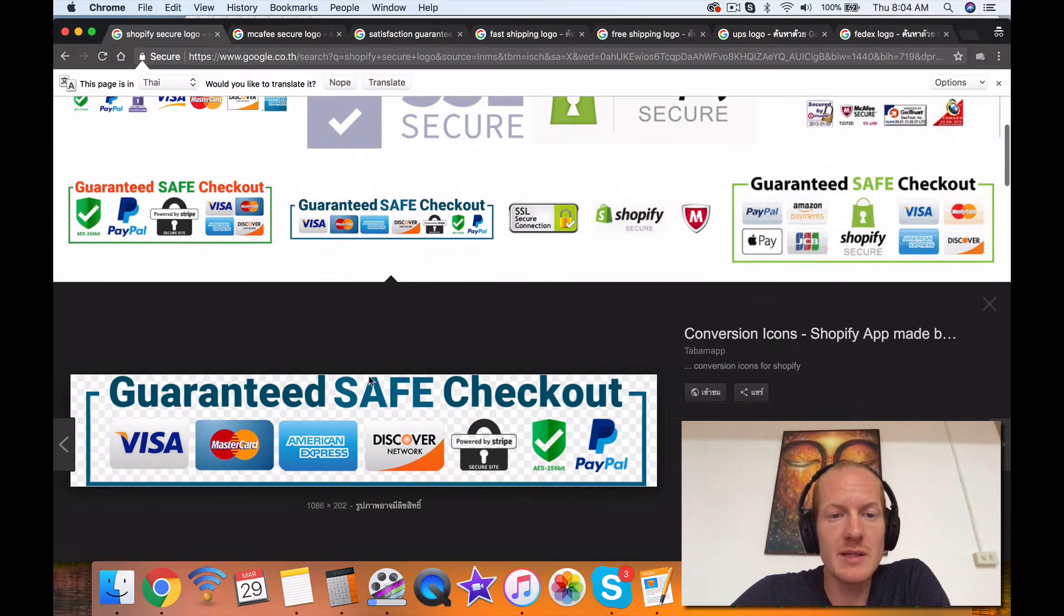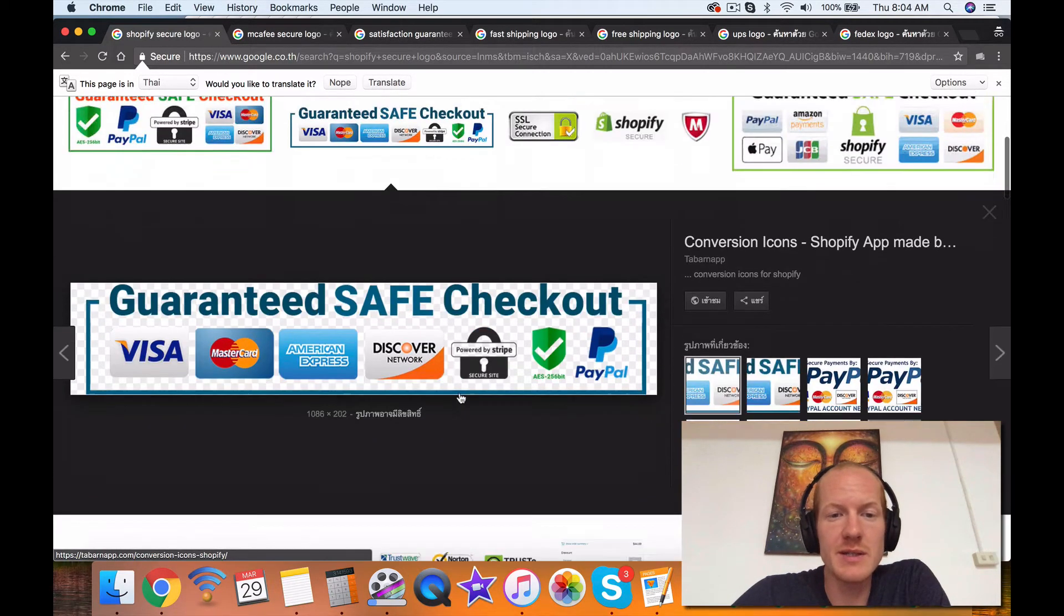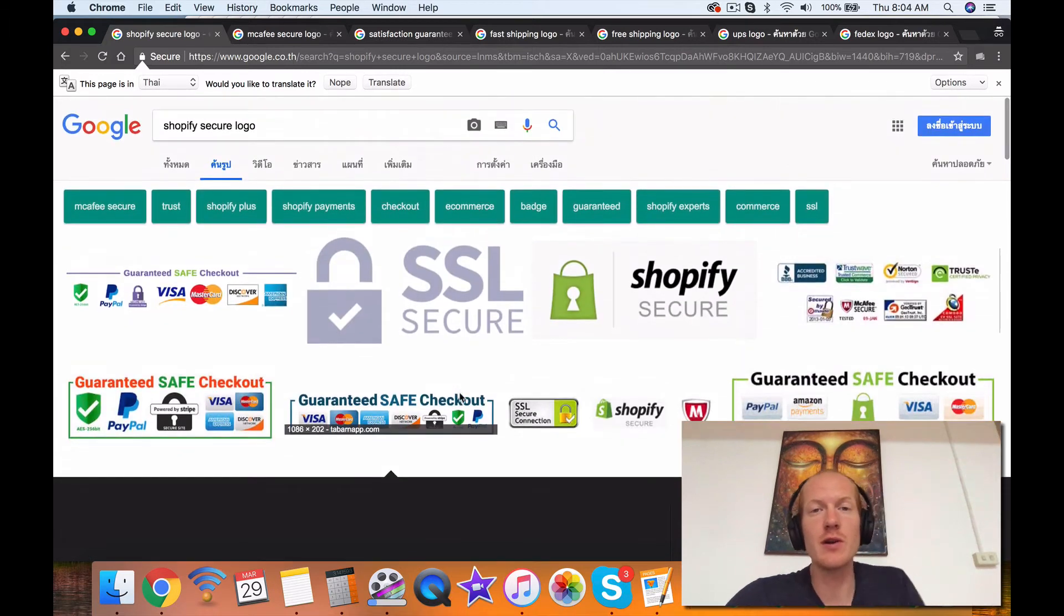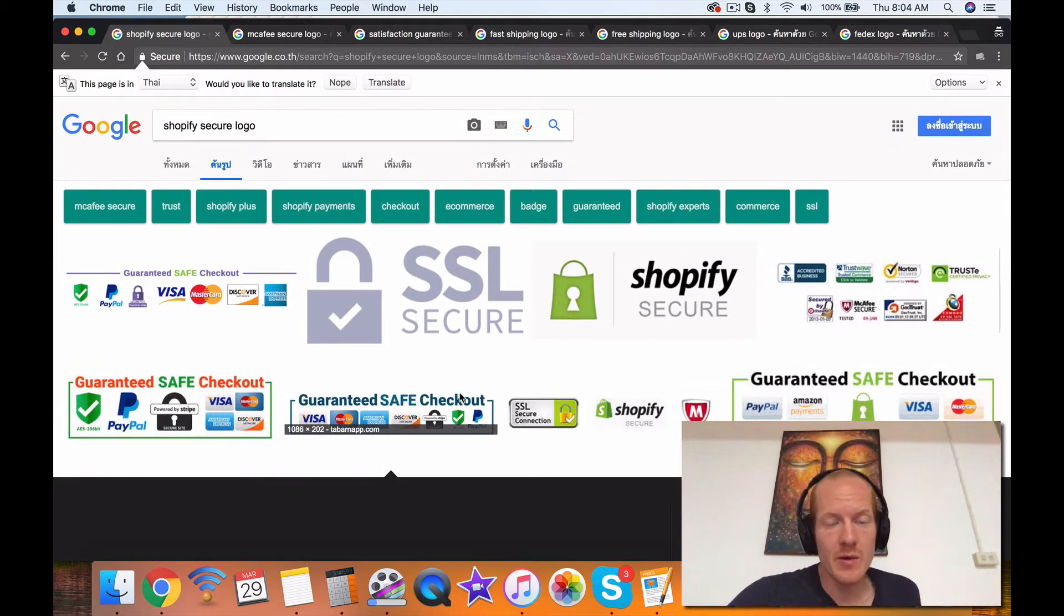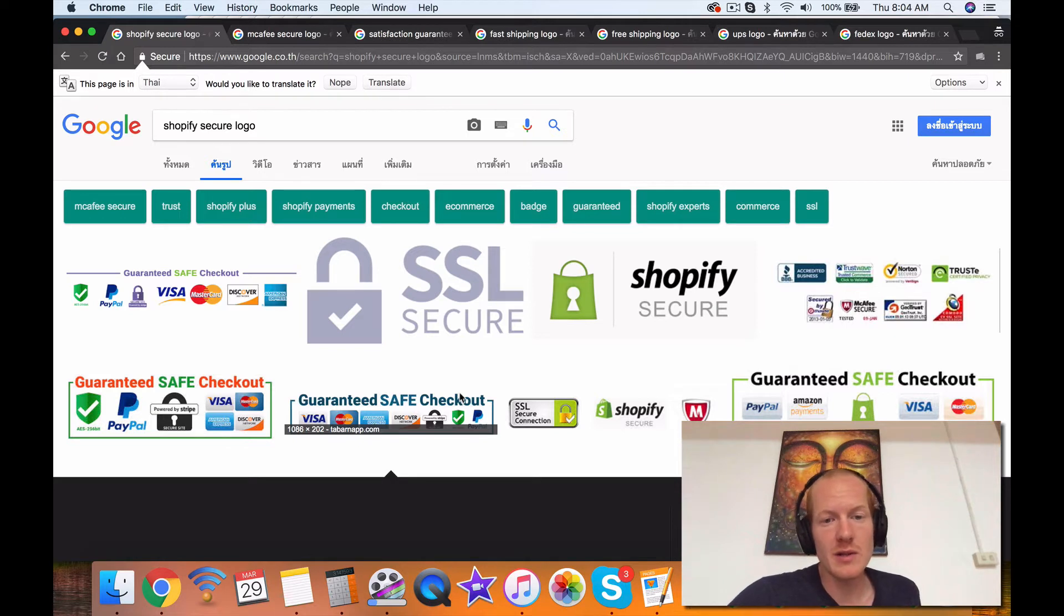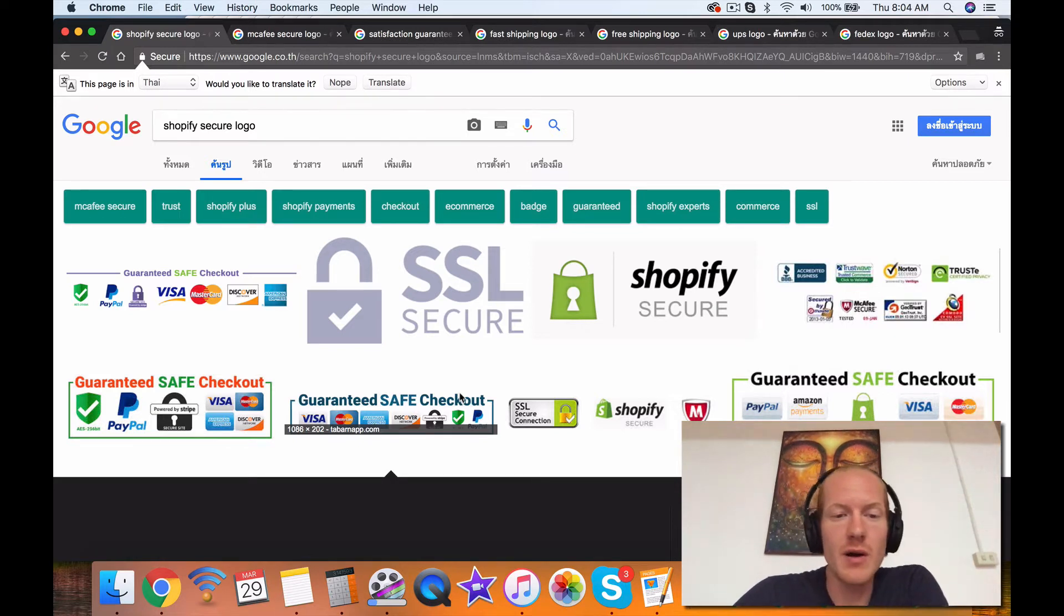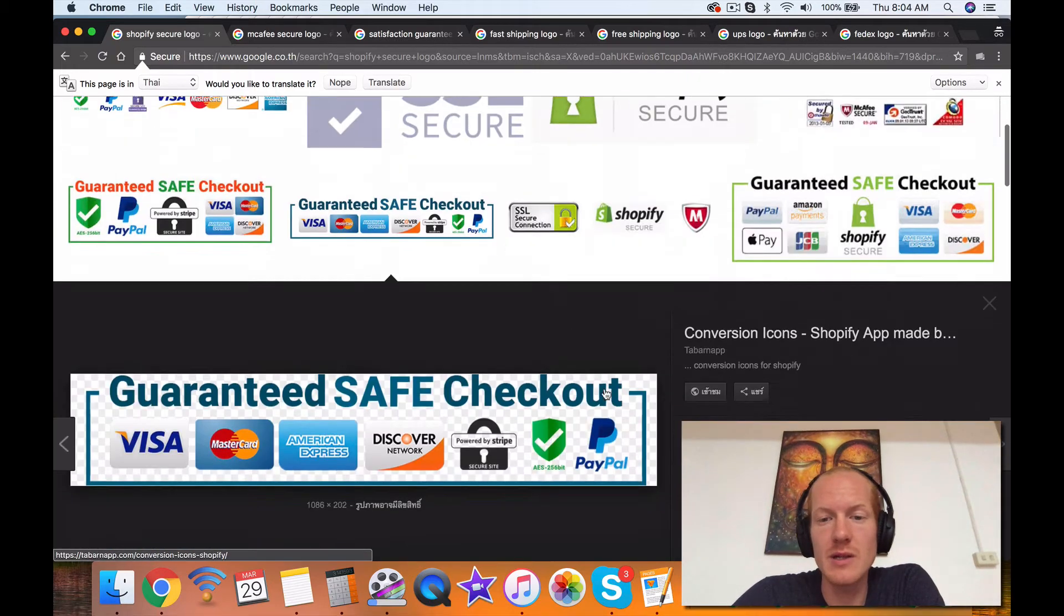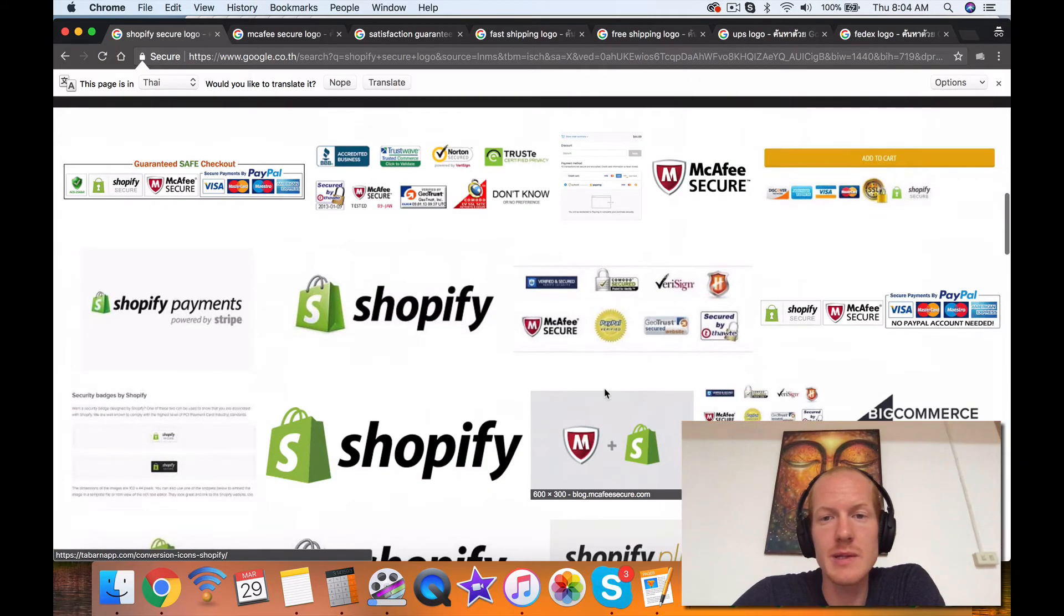You would want to put this in a few different places, definitely in the footer of your website. That's really important. You want to put this also on the product page, and you want to put it also on the cart page of your website. All those places are great to put a secure badge on your website.